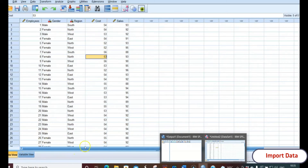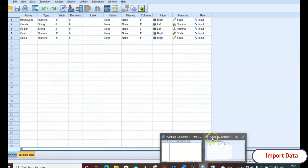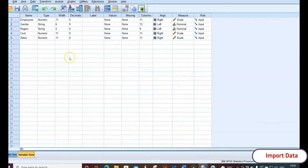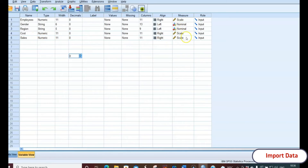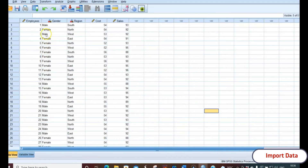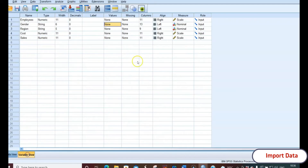Once the data is imported, you'll find it listed in the Data View. Go to Variable View and you'll find that the scales and measures have been automatically assigned. Employees is scale, gender is nominal (categorical), region is nominal (categorical), cost is scale, and sales is scale — the measures are put automatically. Now we need to specify the values and do coding for the categorical data: gender (male/female) and the region.